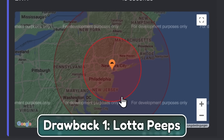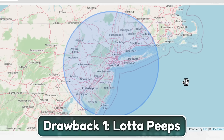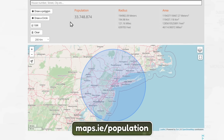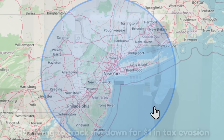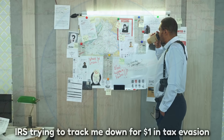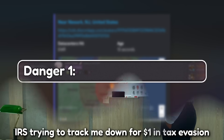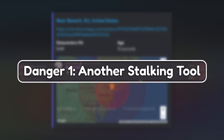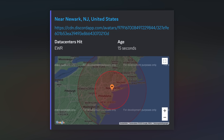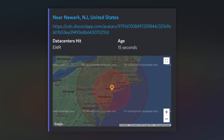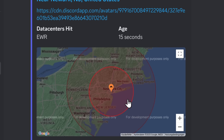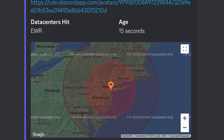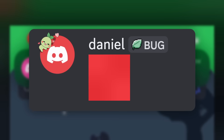When we did that friend request testing, we figured out the exact location that my VPN was in — New York City. Except the drawback is, if you just copy the circle and put it in a website that estimates the population, you'll notice that in the circle there are 33,748,874 people according to maps.ie. So if someone was trying to find exactly me, they have to go through 33 million people. But the first danger is that this is a stalking tool — using this exploit isn't like knowing someone's social insurance number. It's just another tool in someone's arsenal to stalk you or figure out who you are, without requiring anything that felt weird.